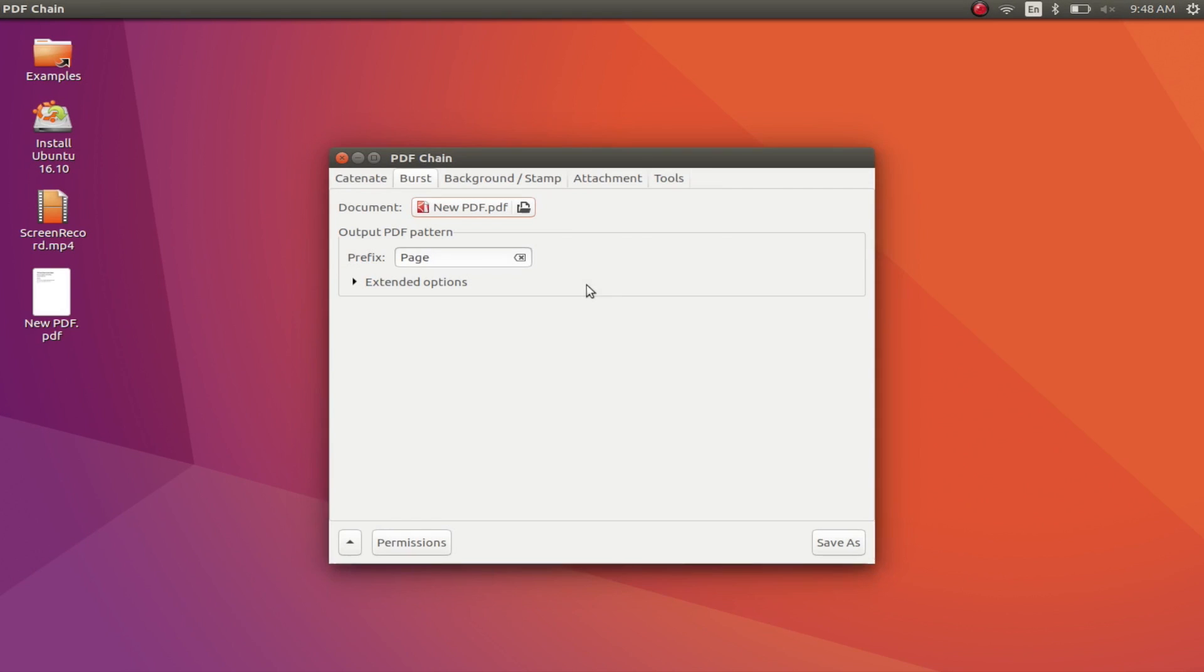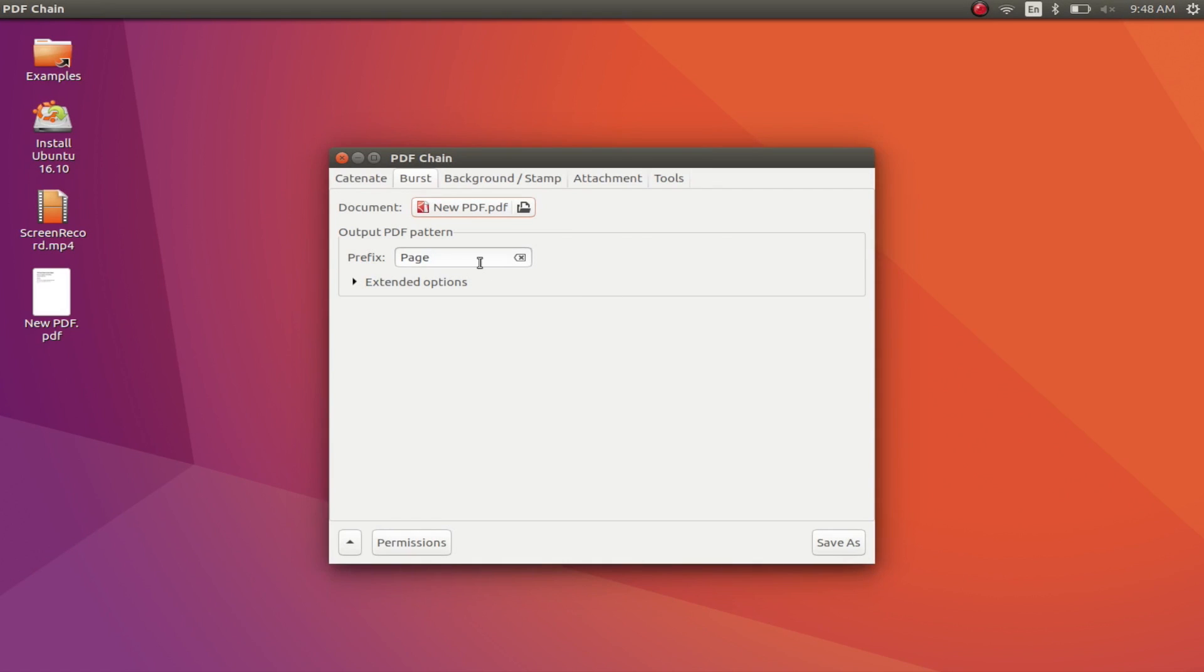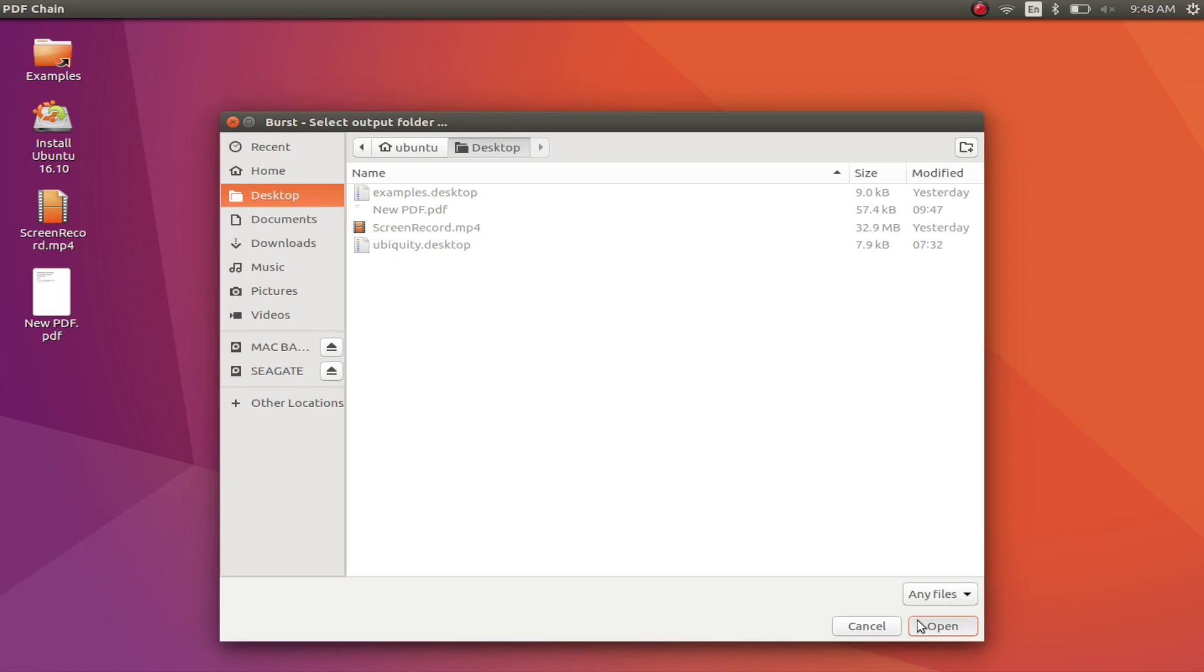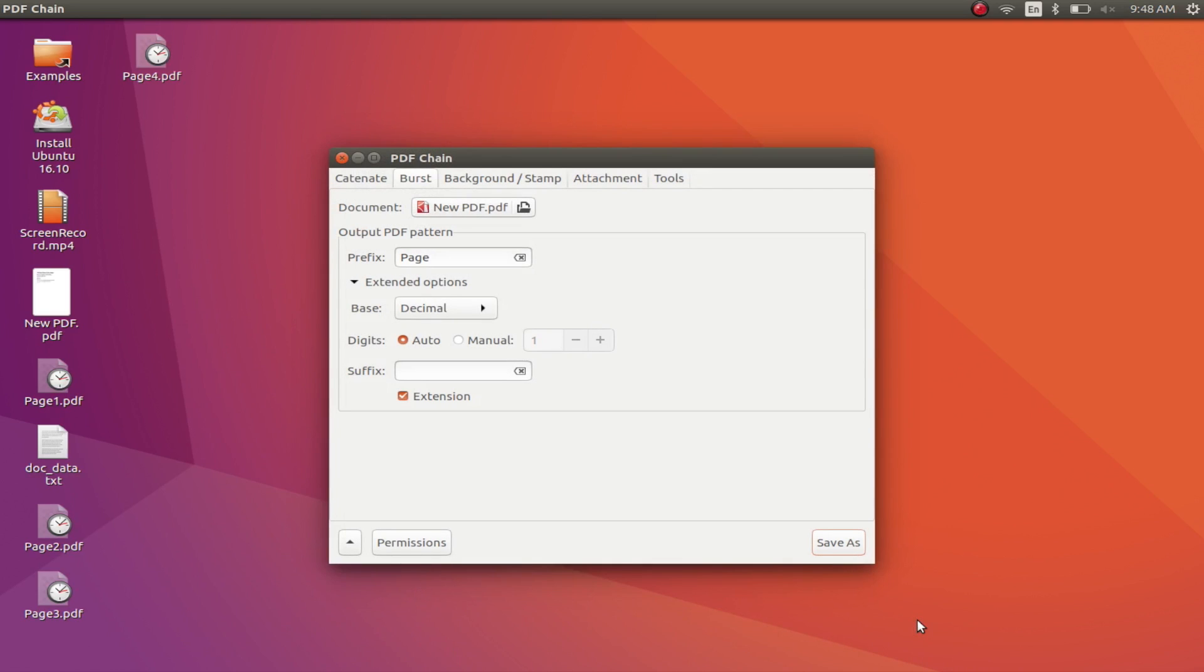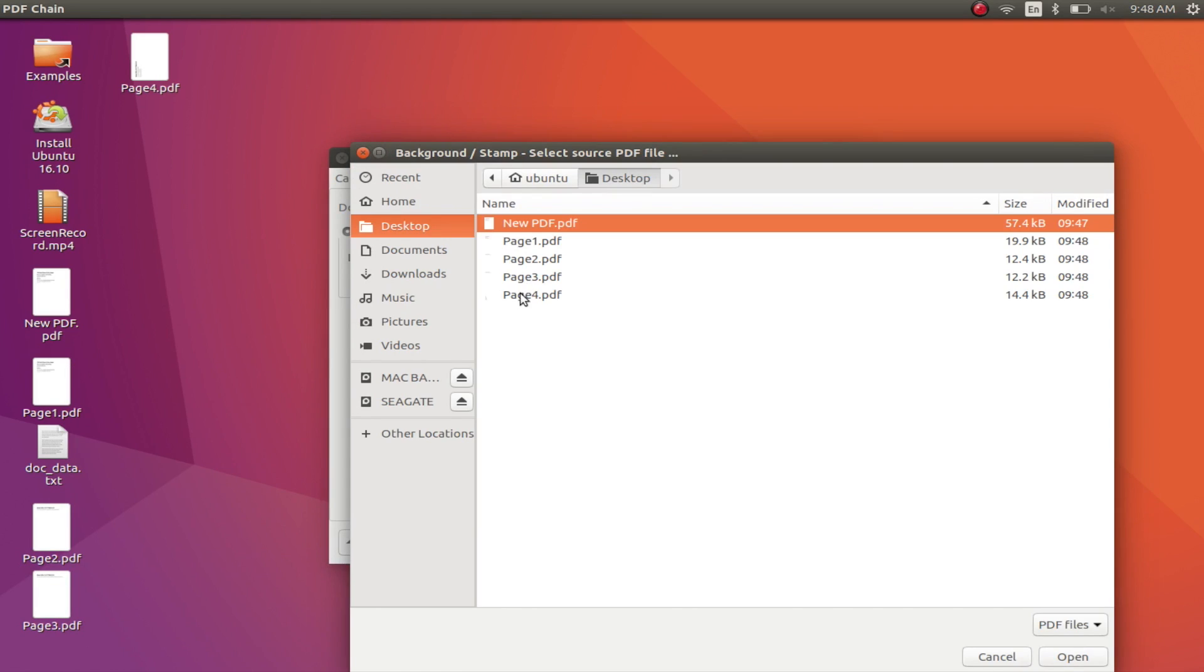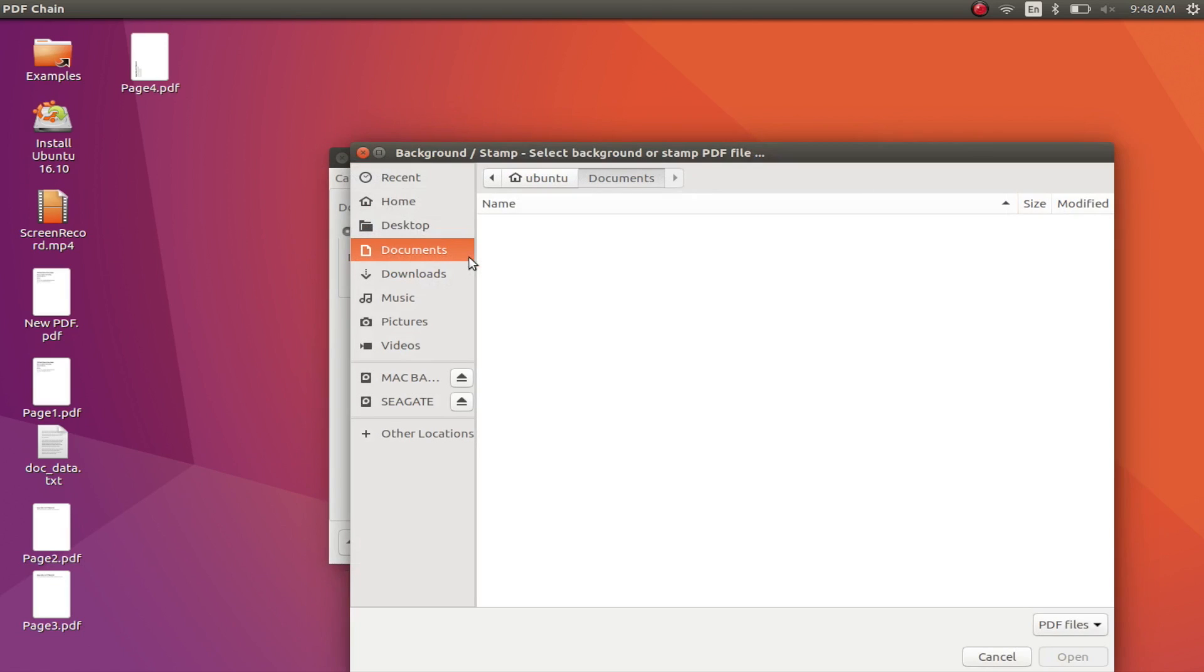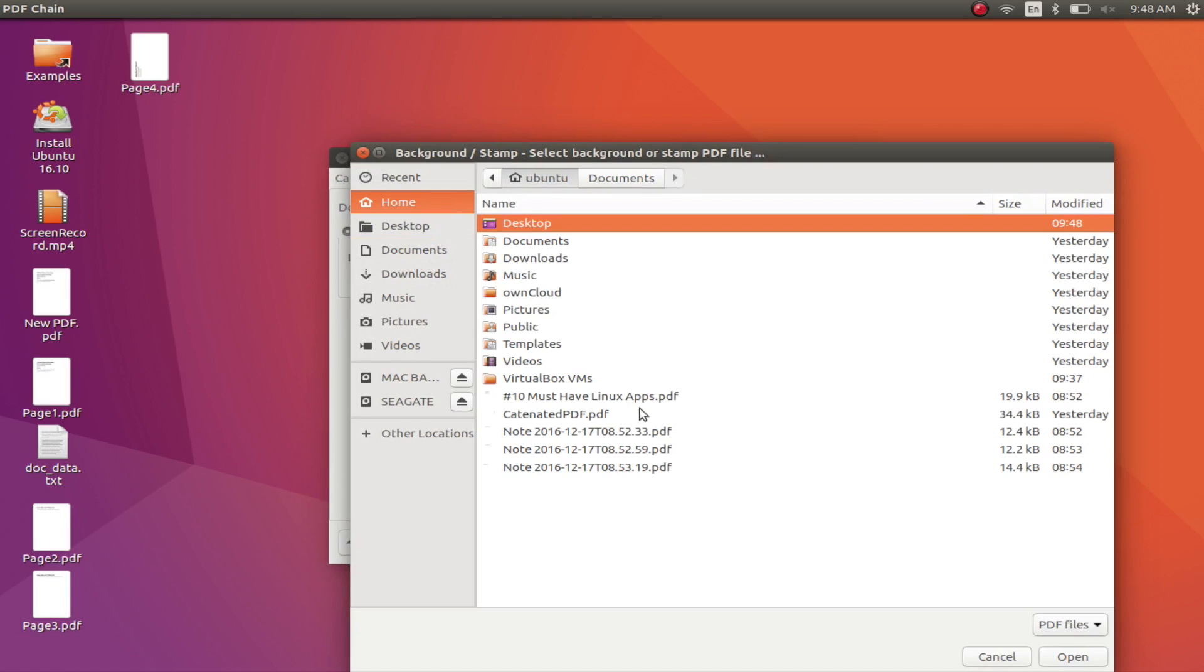You can also burst a PDF file into single pages, print a background or a watermark on every page of a PDF file and do a lot more. PDFChain also has a lot of advanced options for PDF manipulation that you can check out should you need them. I will leave a link to the app in the description down below.